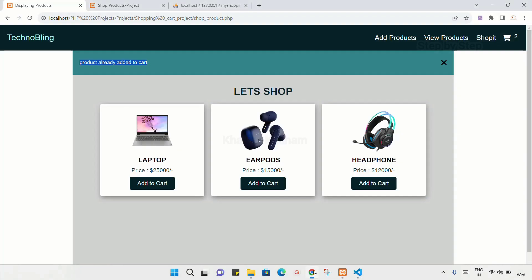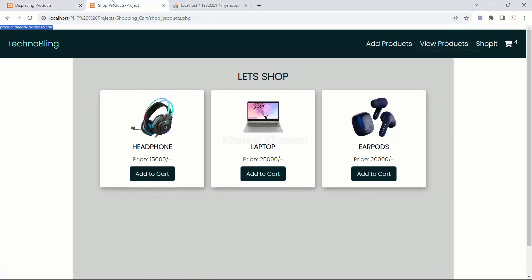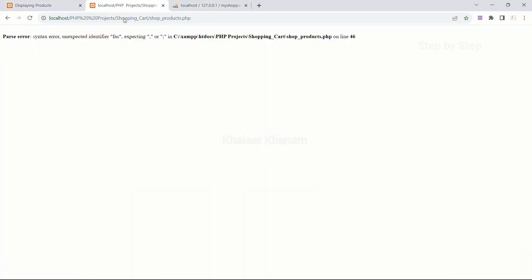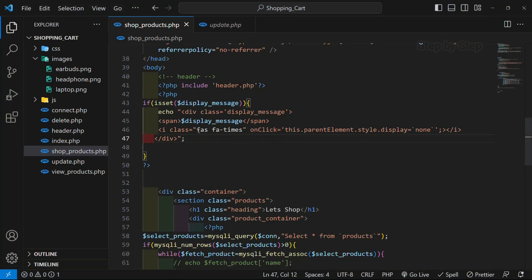I'll come to my project and refresh. I got an error — unexpected identifier on line 46. Here also we have to give single quotes, and here as well. Save this.